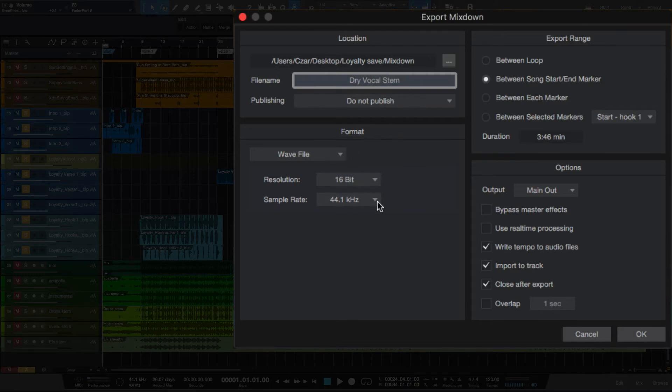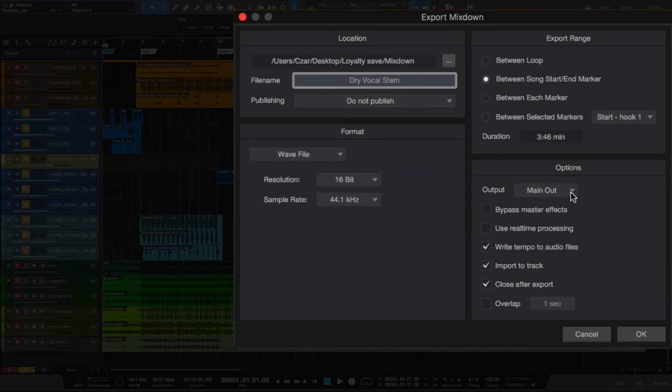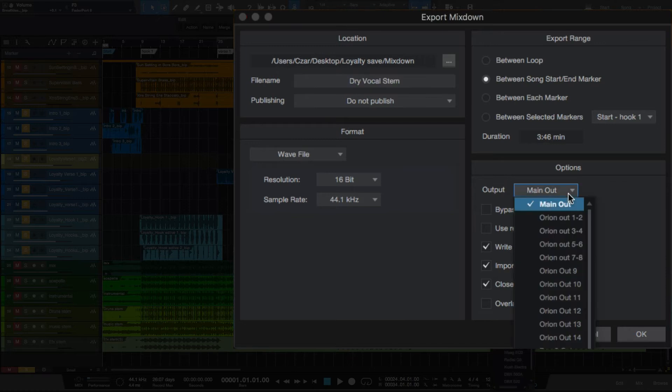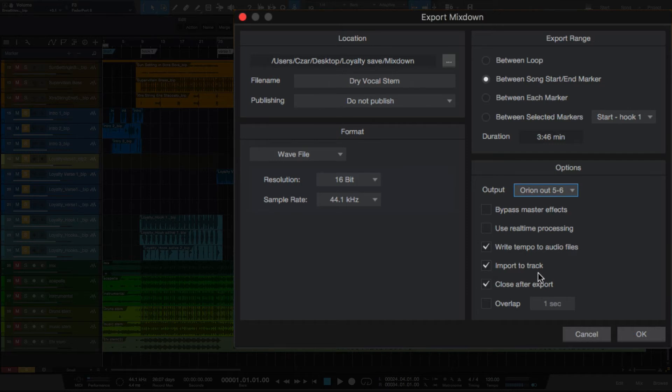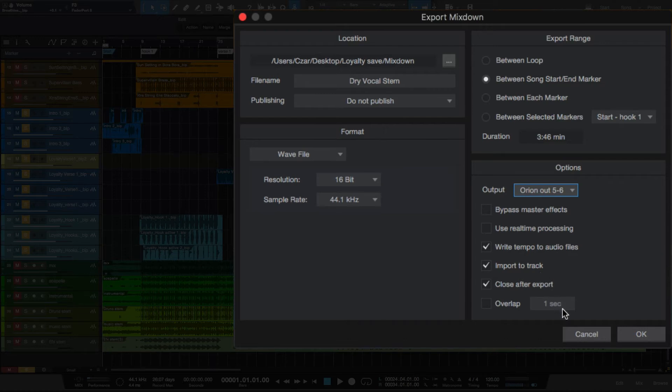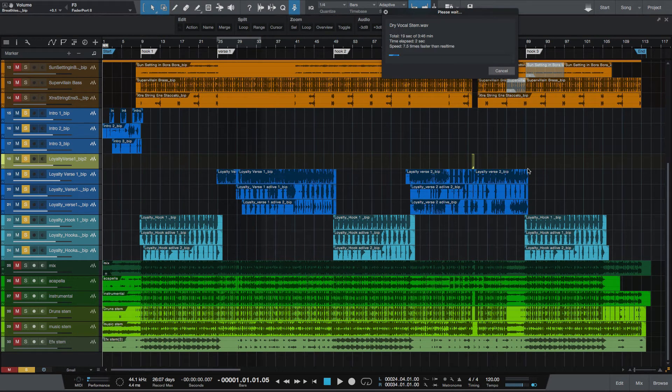Wave file, 16-bit, 44.1. We're going to do it in between the start and end song markers. My output: if you're mixing in the box you would of course leave this as the main output. I mix using analog summing, I have all my vocals coming out of five and six, so I'll select that. And you want to make sure you have import to track selected, this way it will import the stem back into Studio One. We'll give it a second and let that run.